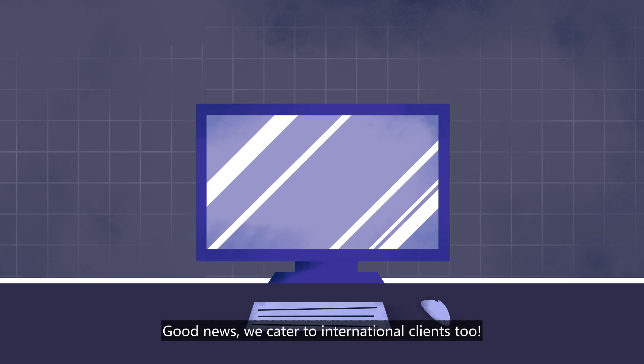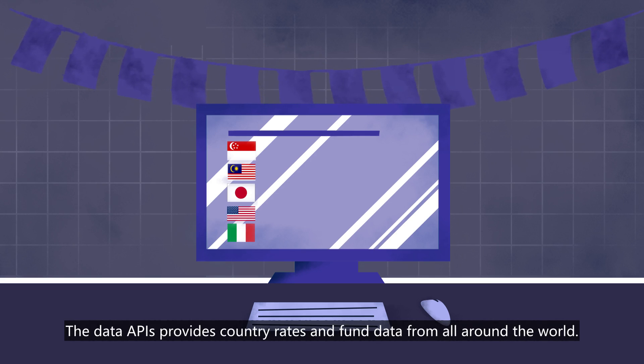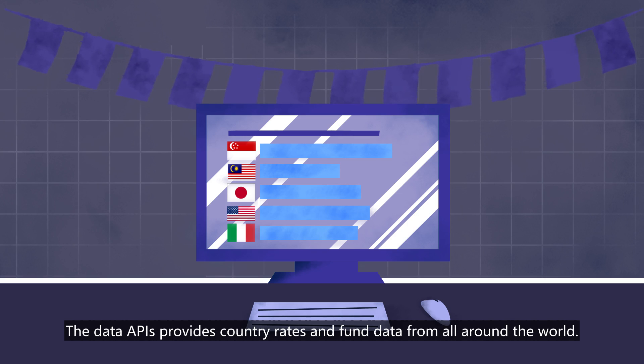Good news! We cater to international clients too. The Data APIs provide country rates and fund data from all over the world.